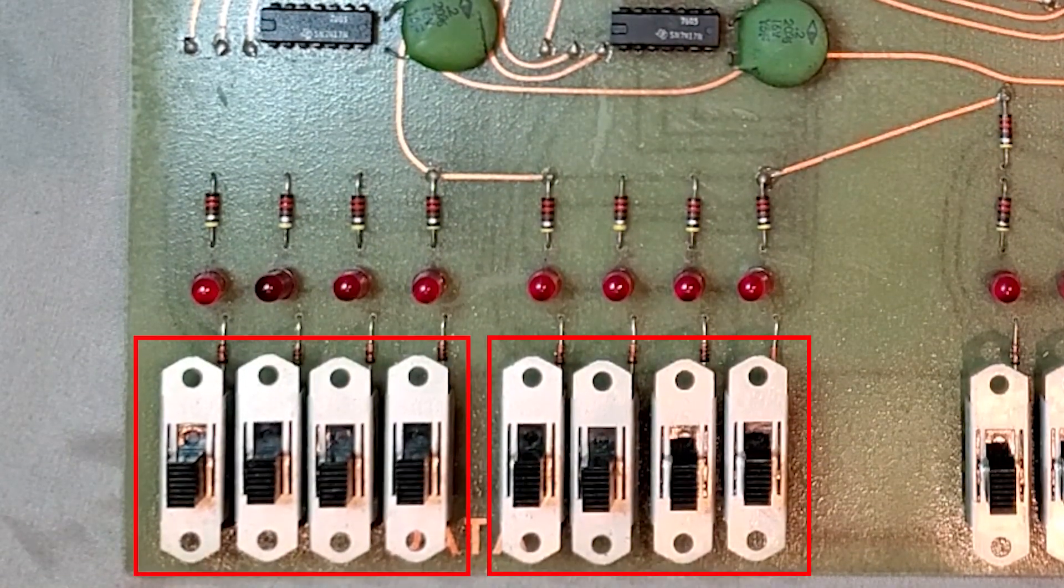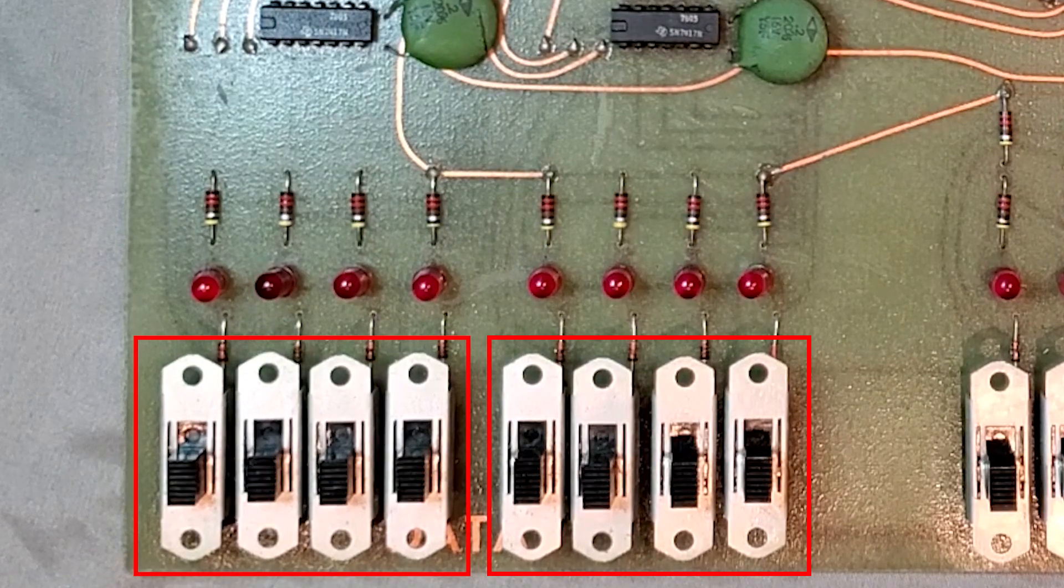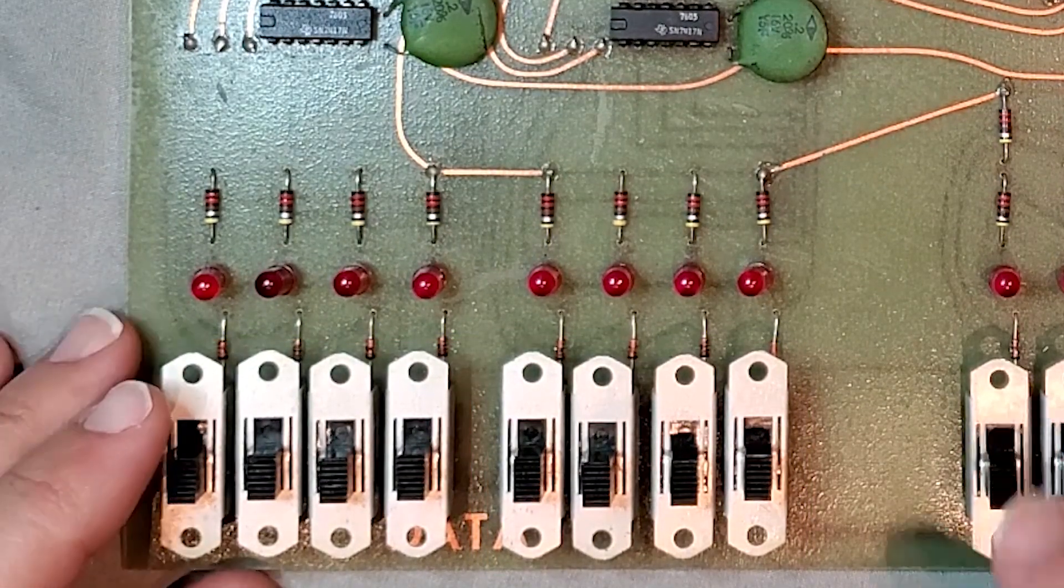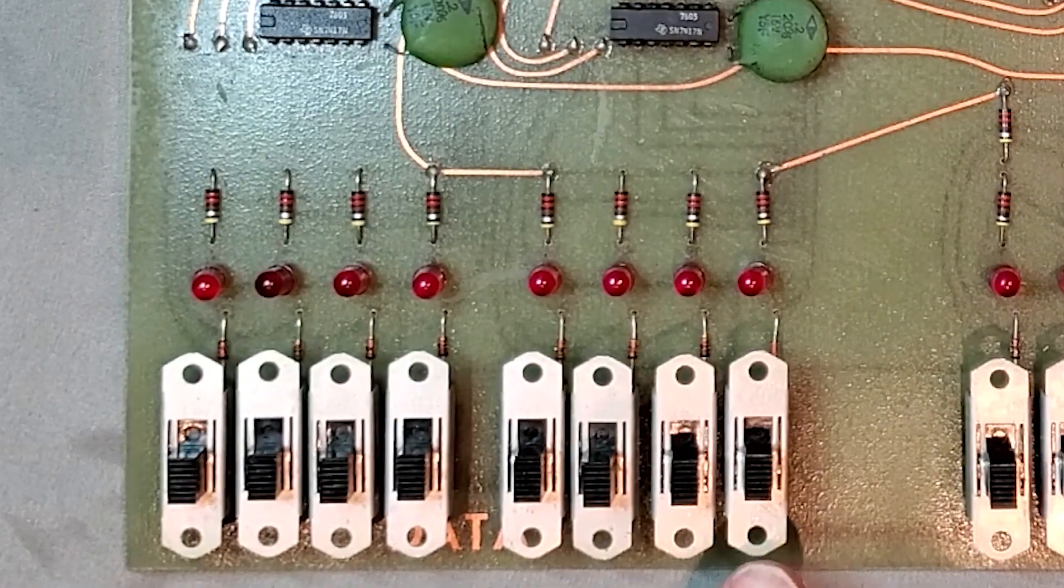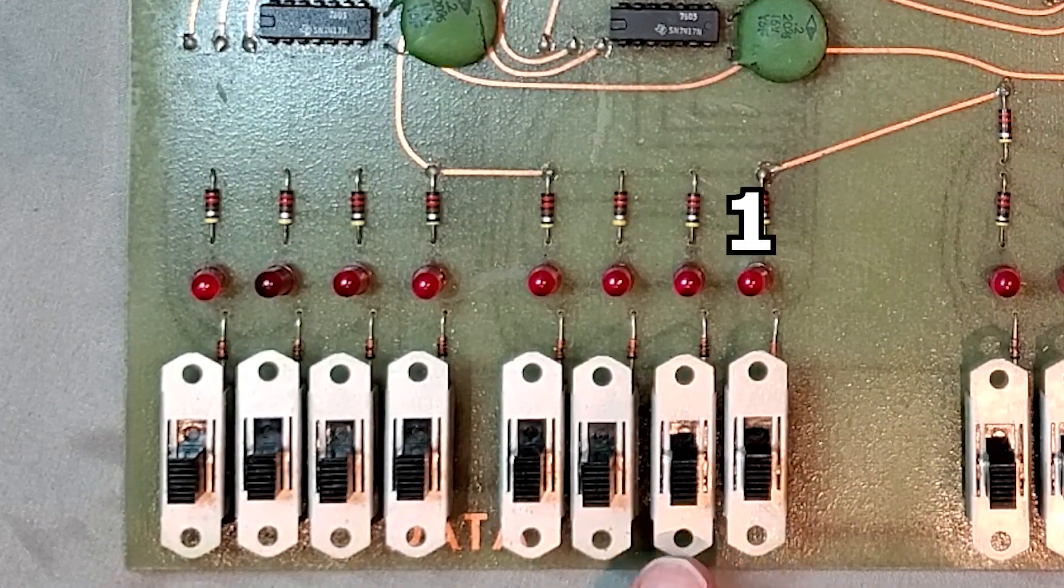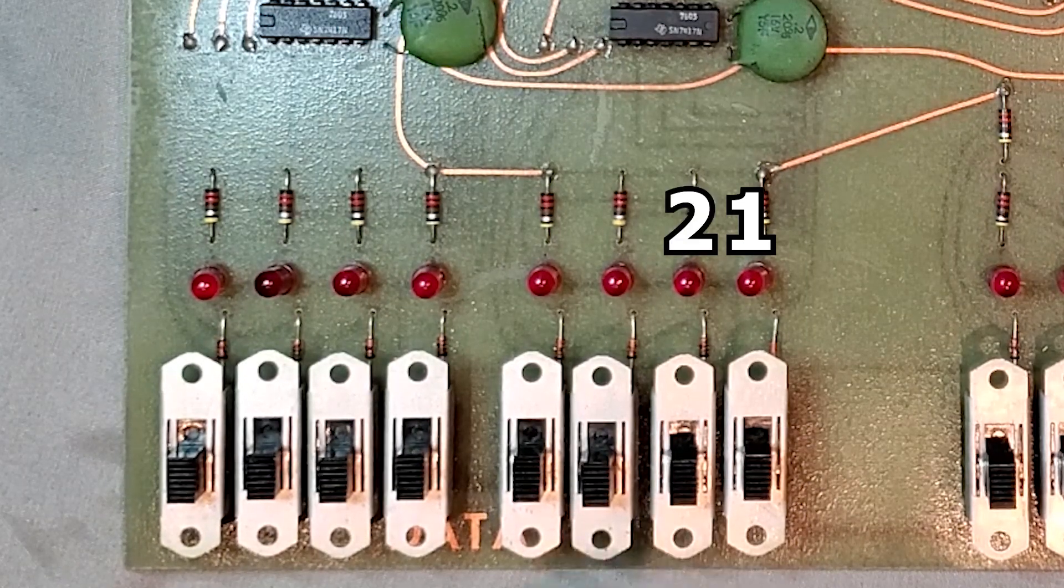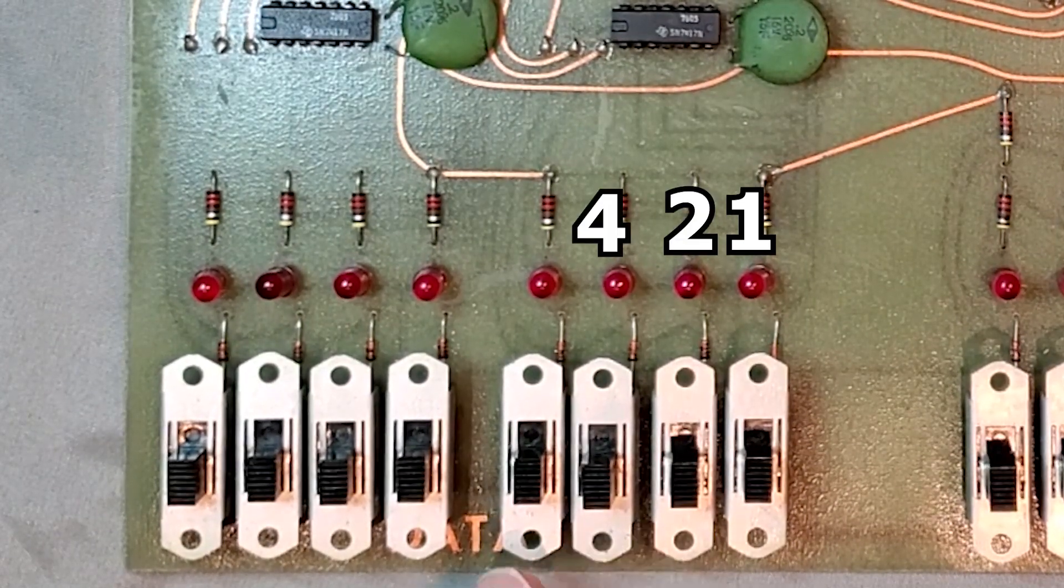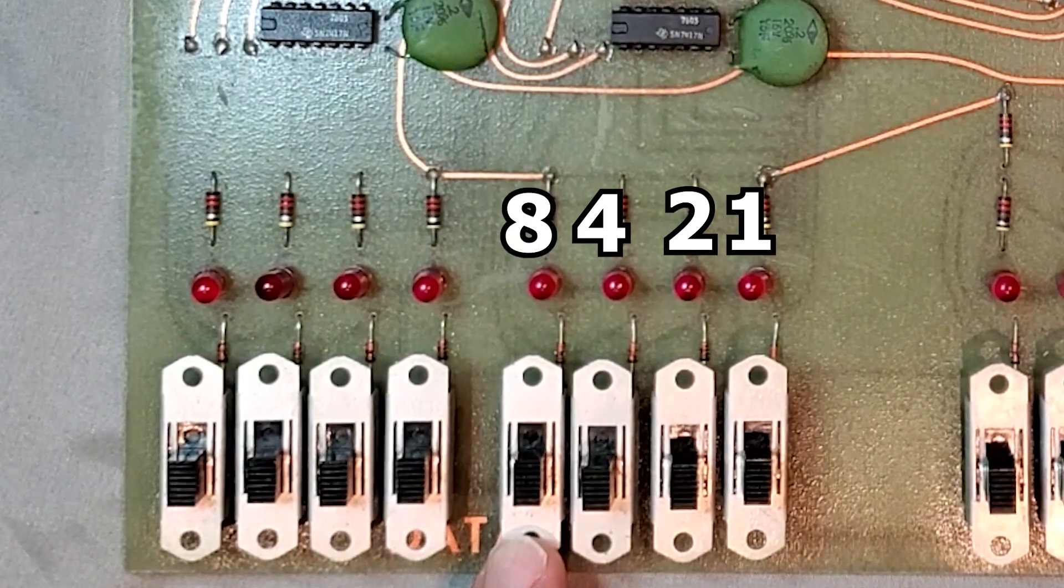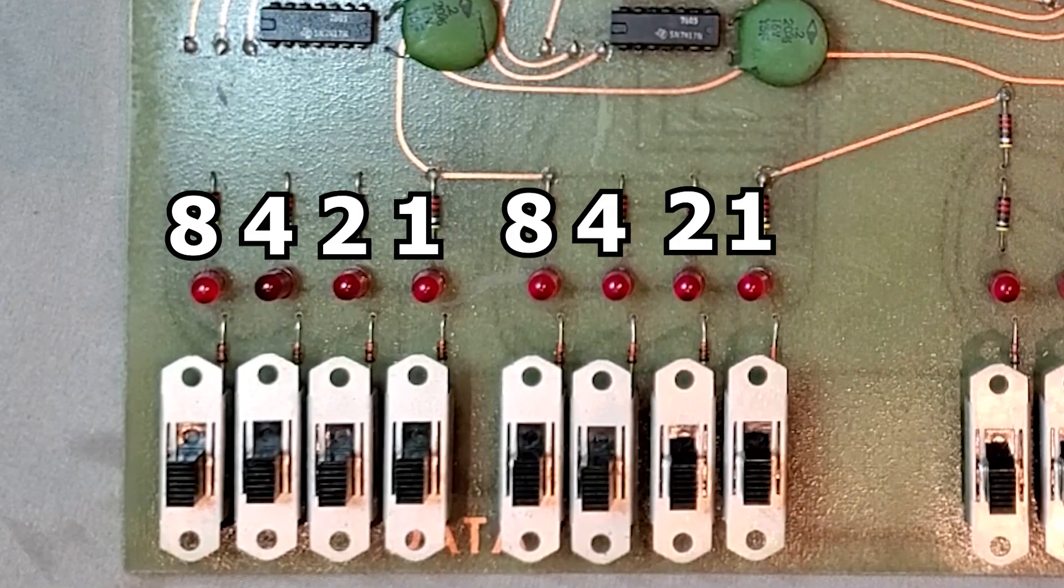Now recall that our switches are set up essentially to split a byte in half, and allow us with four switches on each side to represent up to 16 digits each. Each switch is set up to represent a power of 2, just as it is in binary. So the first switch is 2 to the power of 0, which is 1. The next switch is 2 to the power of 1, which is 2. The next switch is 2 to the power of 2, which is 4. And finally, 2 to the power of 3, which is 8. This is the same on each bank of four switches on both sides.